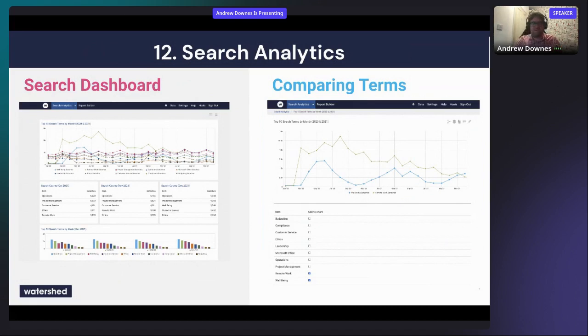Ecosystem analytics involves looking at the whole learning ecosystem — many different platforms and content vendors — bringing all that data together to analyze it in one place and compare different reports. If you're interested, the Visa and Caterpillar case studies on the Watershed website are worth a look.